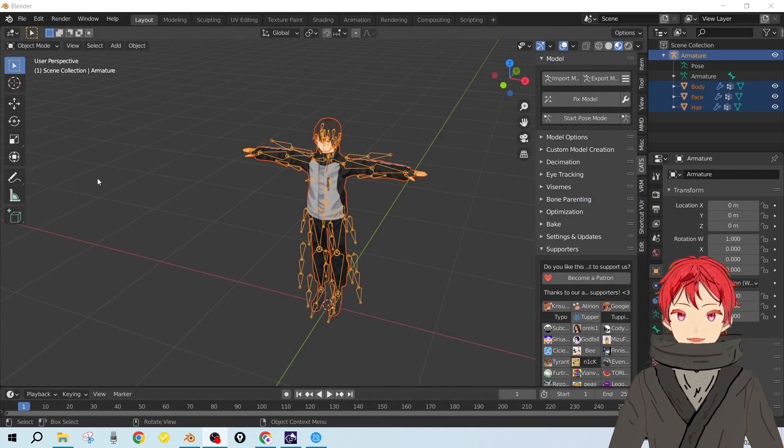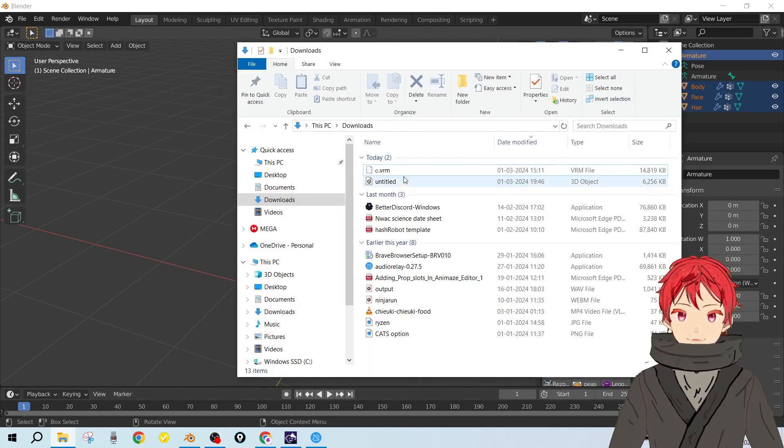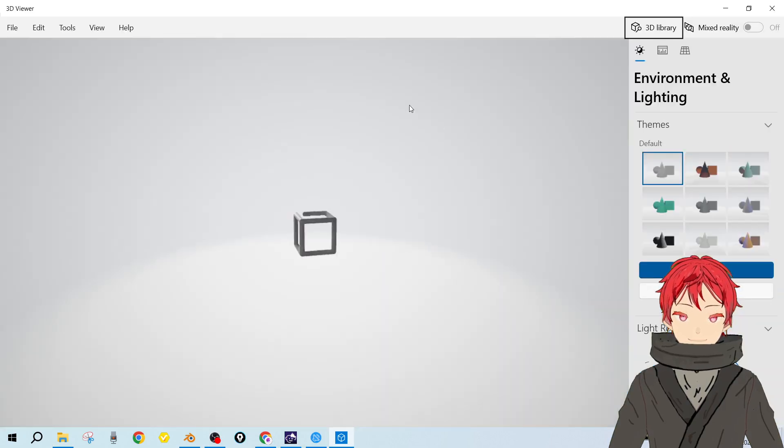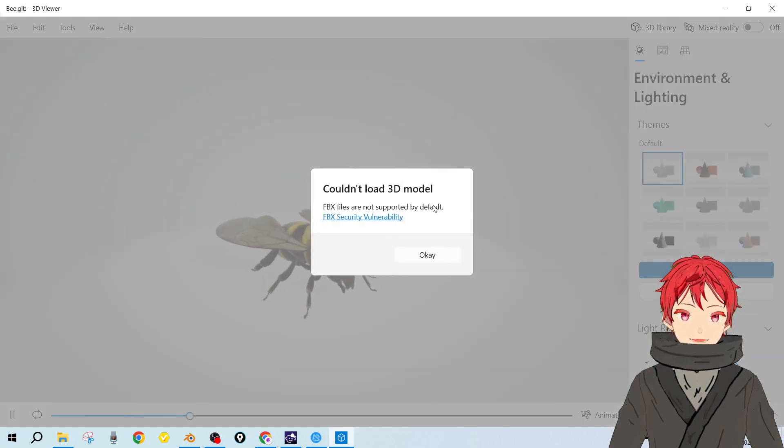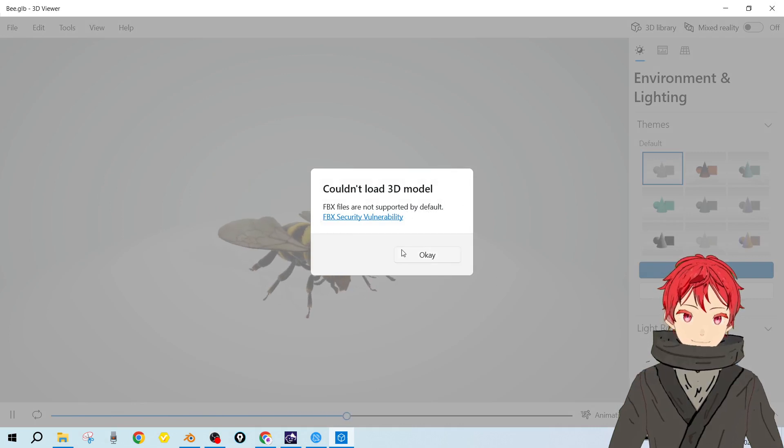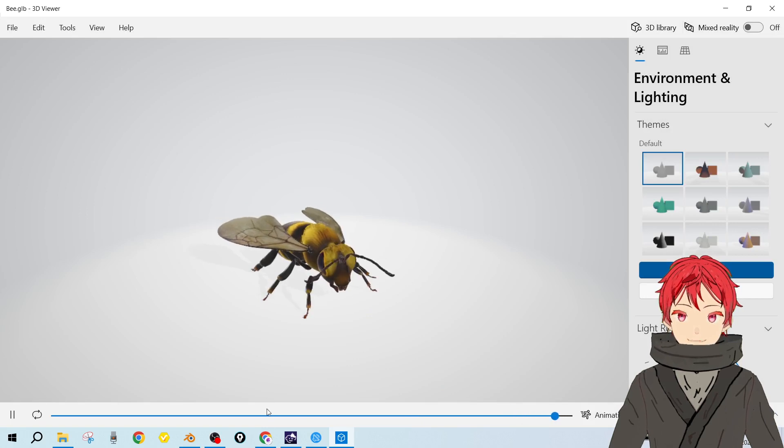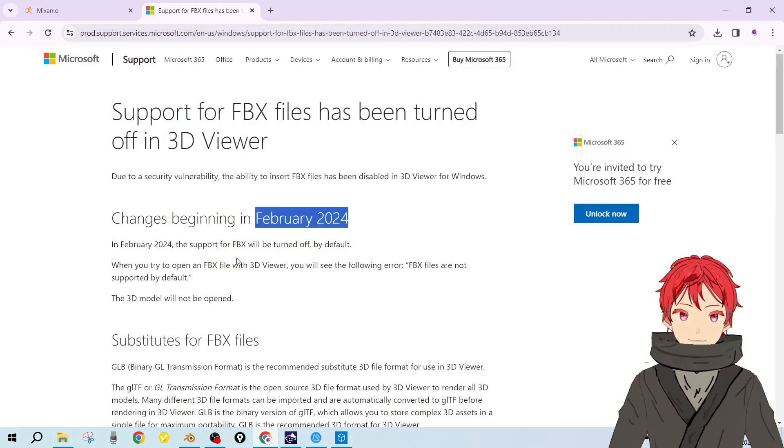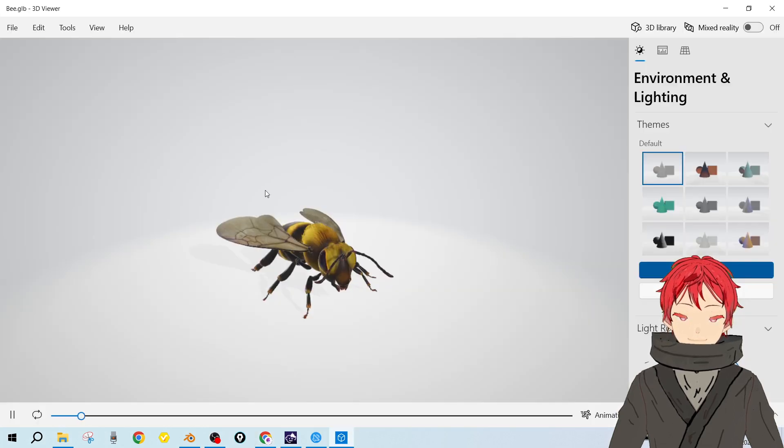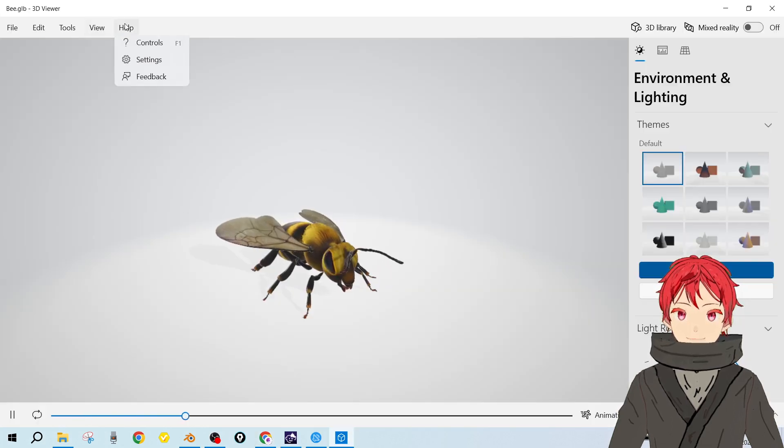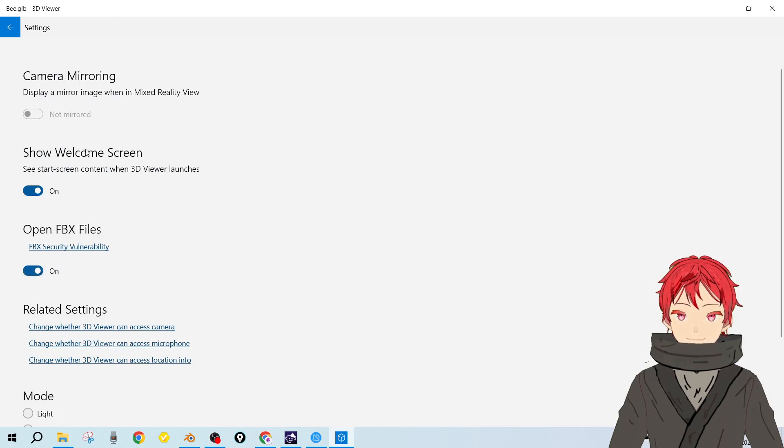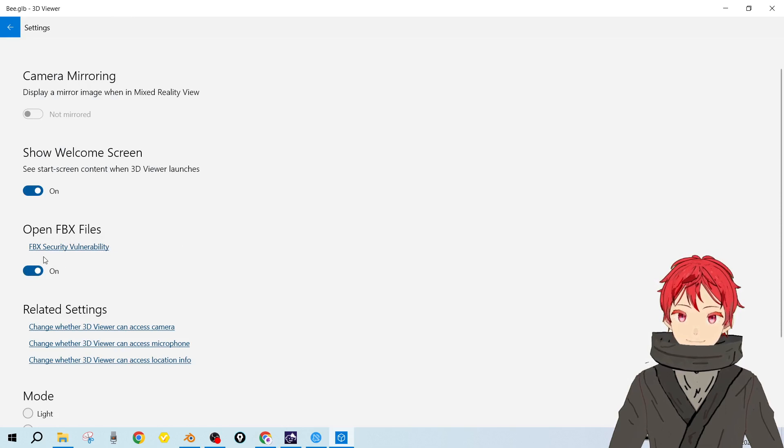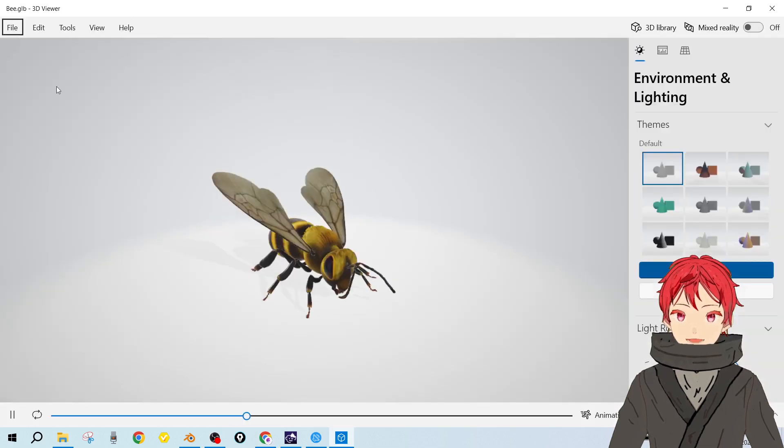Now let's head over to the file. If I open it, it shows FBX files are not supported by default - FBX security vulnerability. There has been a change in Microsoft recently in February 2024 that FBX support will be turned off by default, so we need to turn it on. This is quite important if you want to import the model into Unity. Turn this on - open FBX files.